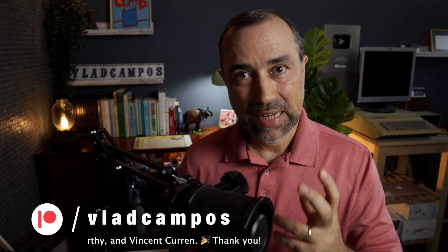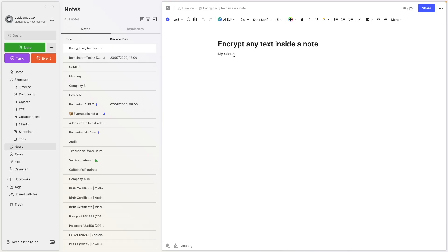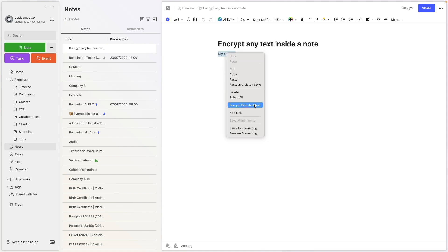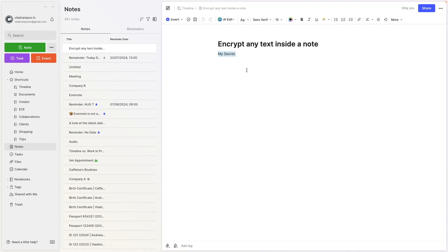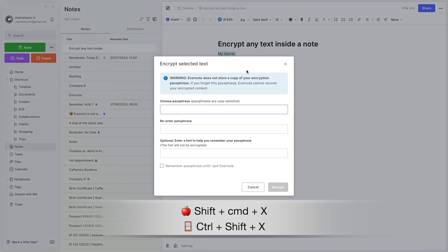You can encrypt text on the Mac app, Windows app, and web client — and decrypt or open the encrypted text anywhere, including Android, iPhone, and iPad. But you can only create encrypted text on a computer, either the Mac or Windows app or the web client. There are two ways to do it: select the text you want to encrypt and right-click to see the option 'Encrypt Selected Text' — this works on Windows and Mac. The other option is a keyboard shortcut: Shift-Command-X on Mac or Ctrl-Shift-X on Windows. If you're using the web client, you have to use the keyboard shortcut.